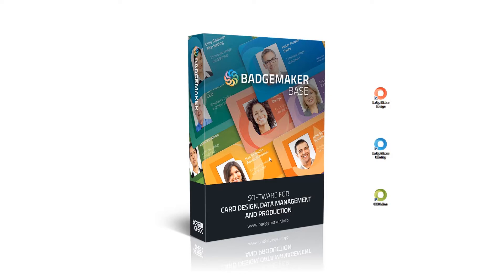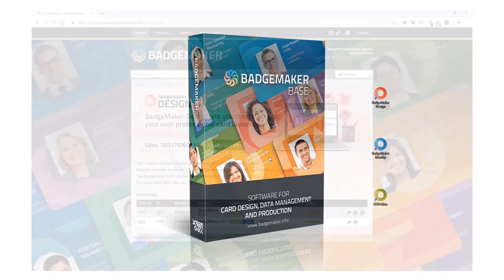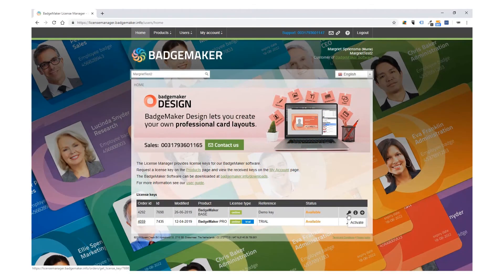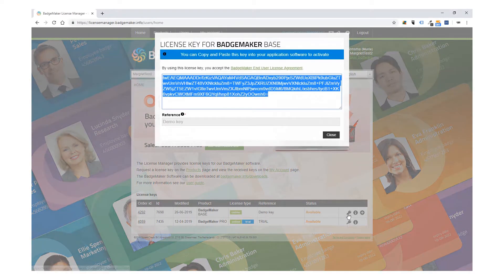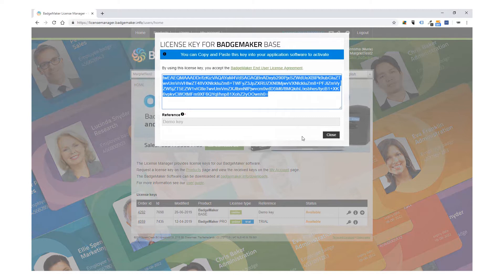The license key is now free to be registered on another PC. You can always find the license key and its status in your license manager account, ready to be copied and pasted again.